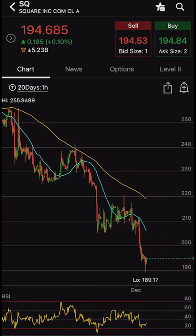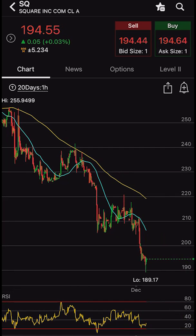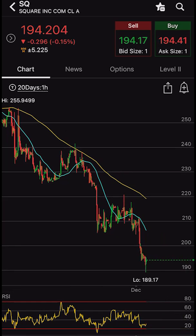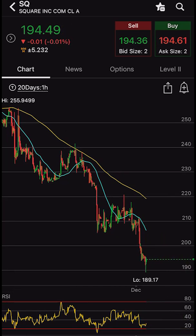Now you'll notice I keep saying period moving averages or 14 period RSI. That's because it's entirely dependent on the chart that we're looking at. In this case we're looking at a 20 day one hour chart, which means each one of these green and red candles represents one hour of trading. So the periods in this case is a one hour period. The simple moving average lines are the 50 hour moving average versus the 200 hour moving average, and the RSI down below is the 14 hour RSI. Now in order to change that, we have to change the overall chart itself.